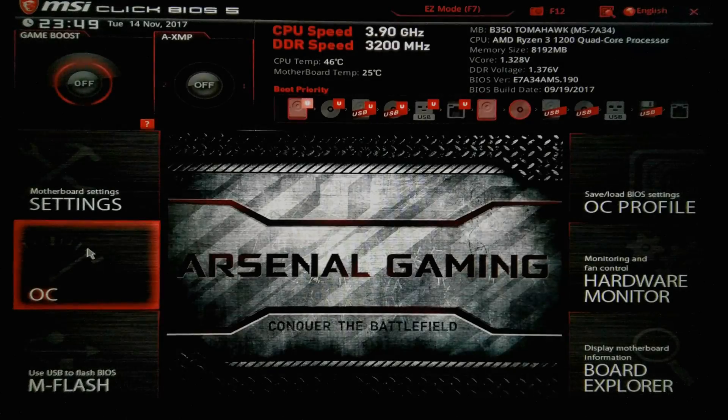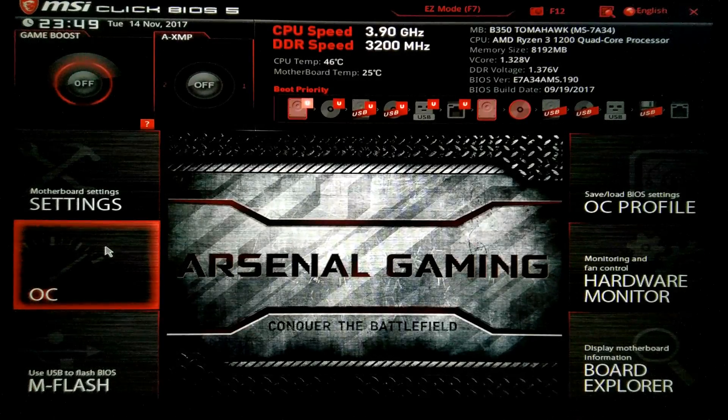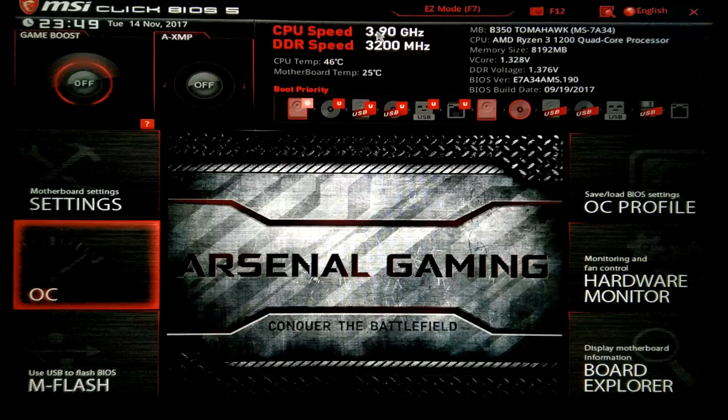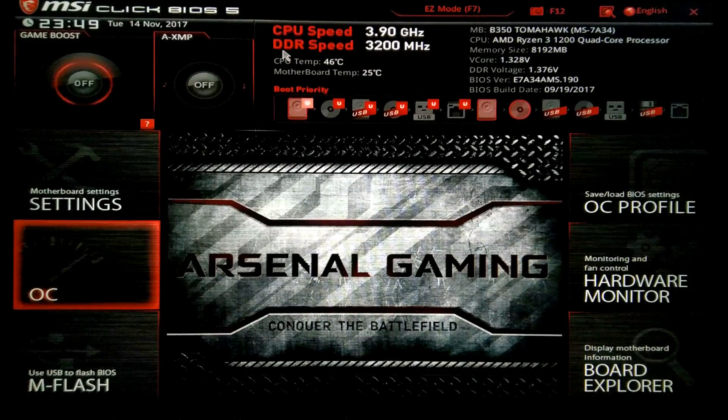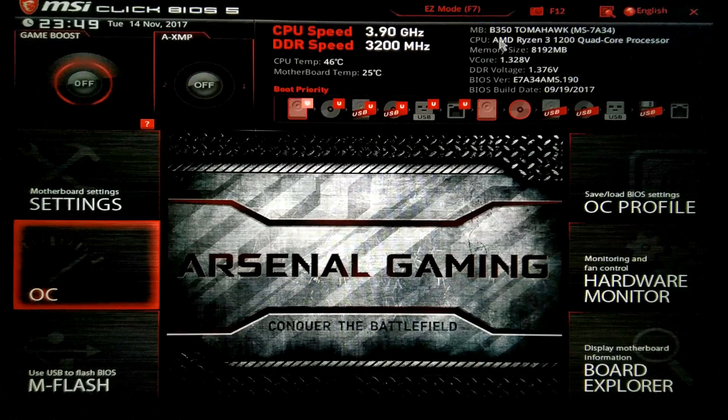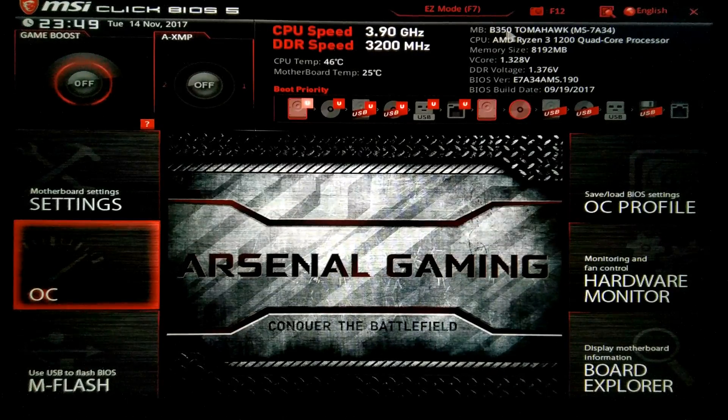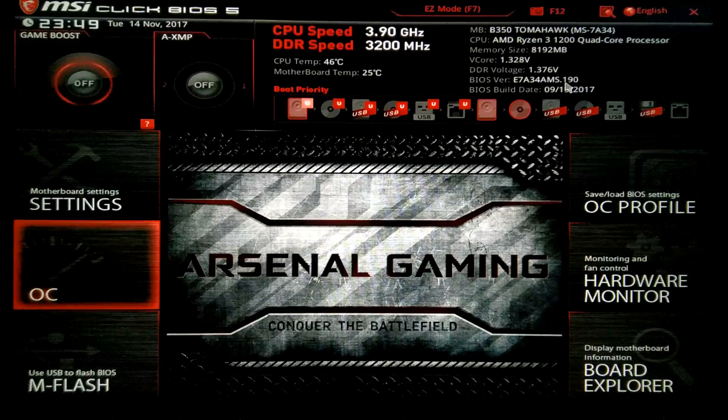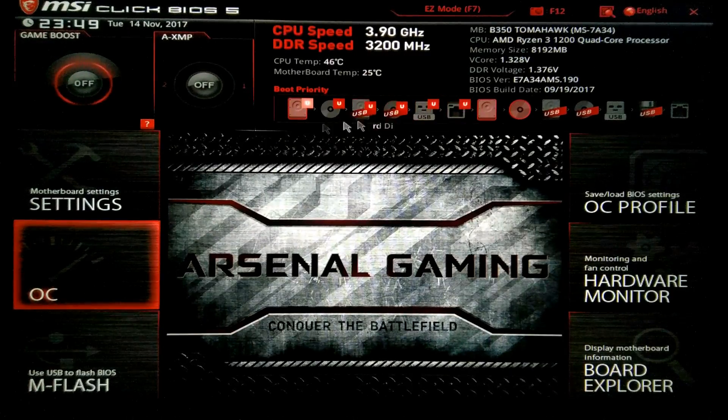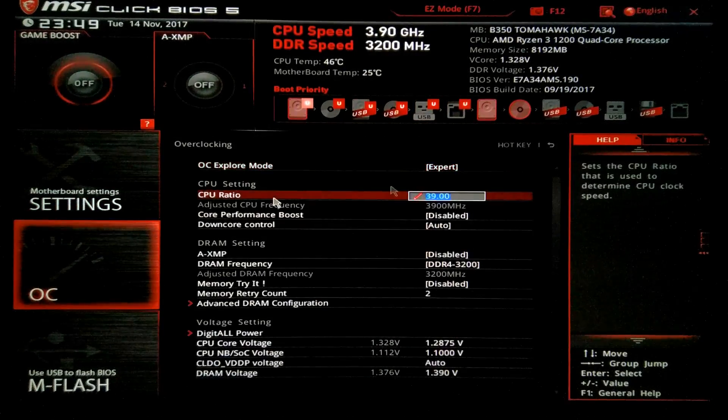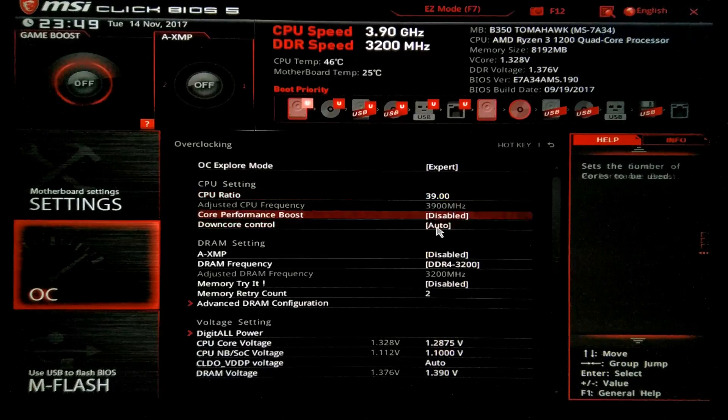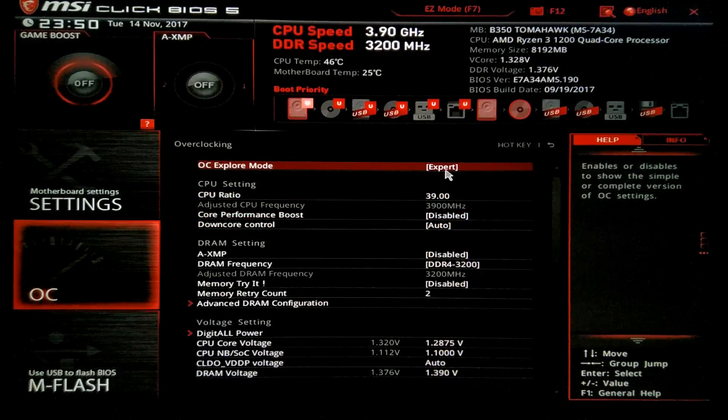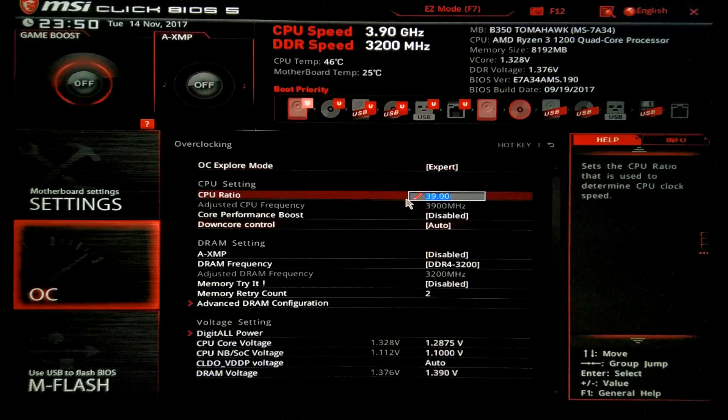So now on the overclocking part. As you may see I have my Ryzen 3 at 3.9 GHz and my DDR speed to 3200MHz. This on the MSI B350 Tomahawk with the 1.9 BIOS. Let's see the OC settings. In order to have all these settings you need to go to the OC export mode and choose the expert mode.